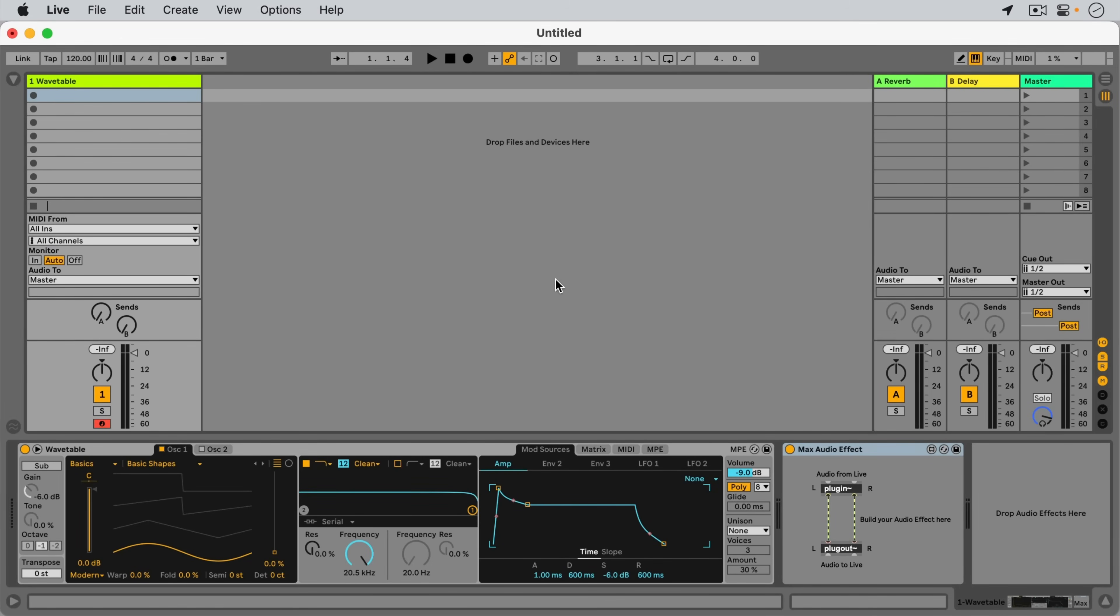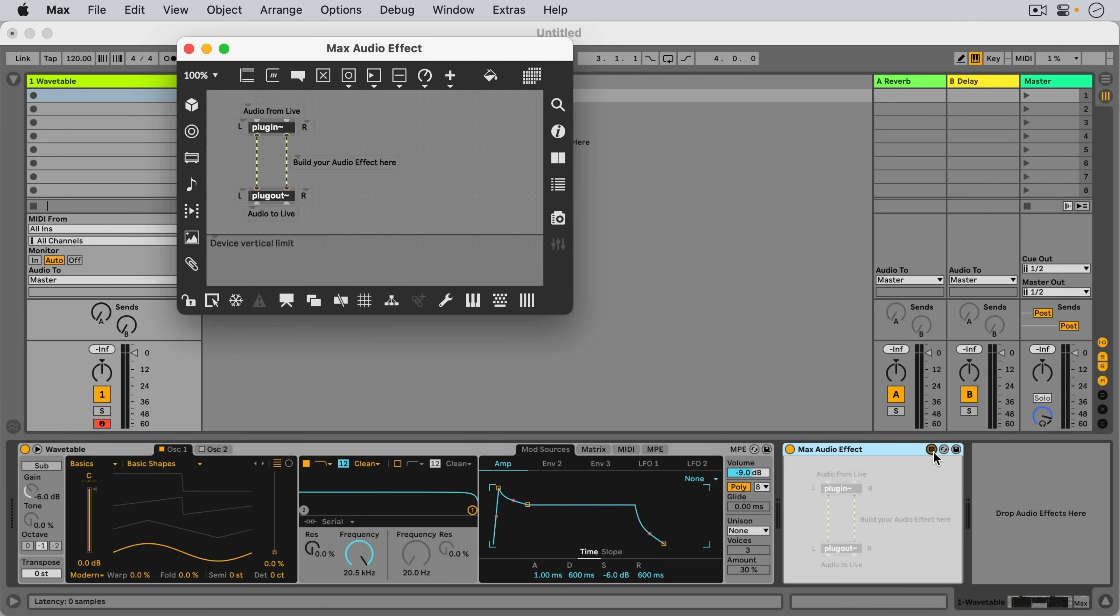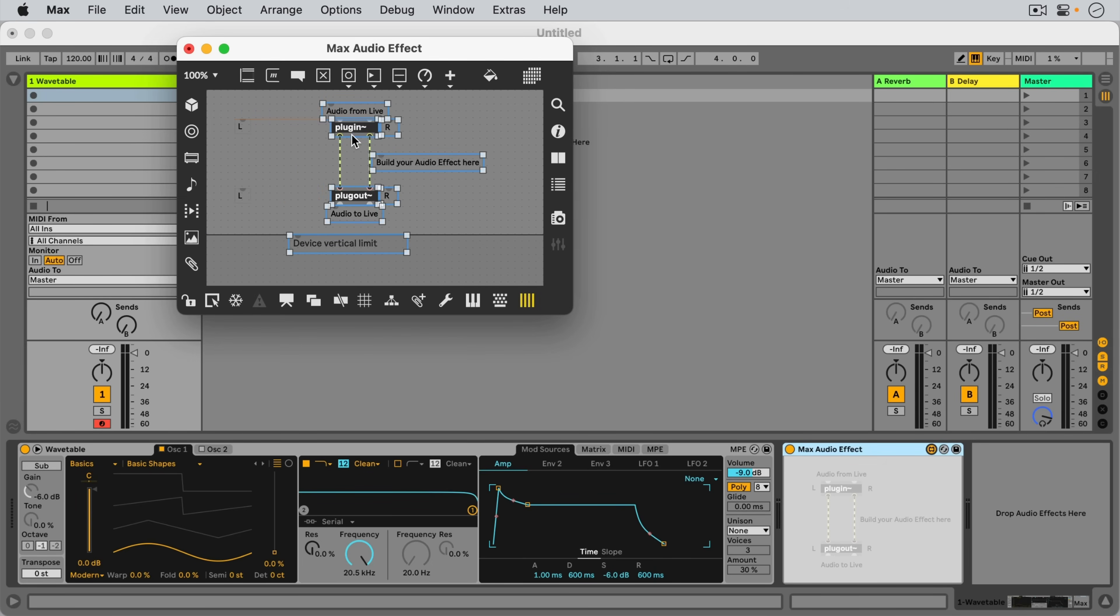This means that when we open Max to edit a Max for Live device by pressing this special icon in the top right, then we can make changes and save the device.